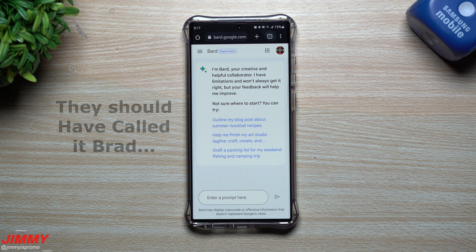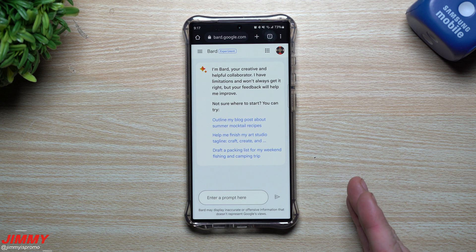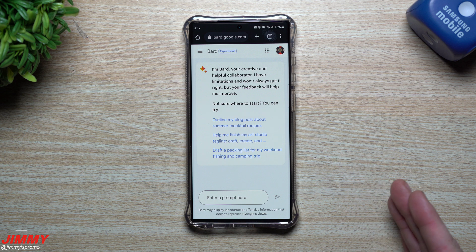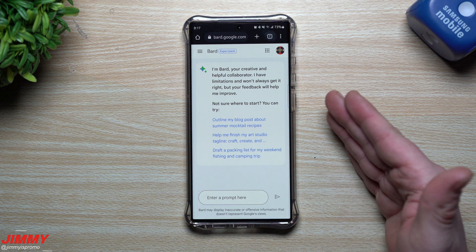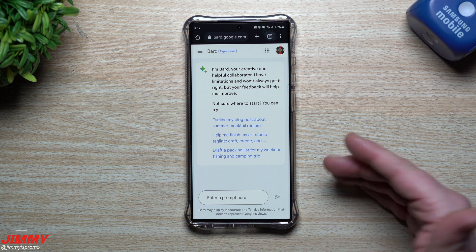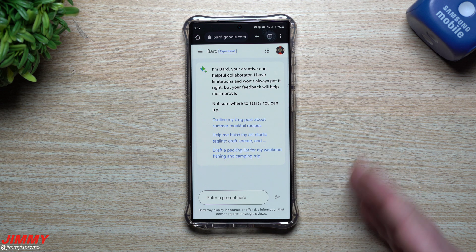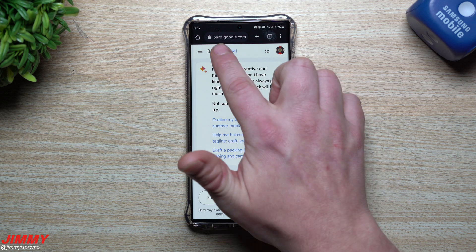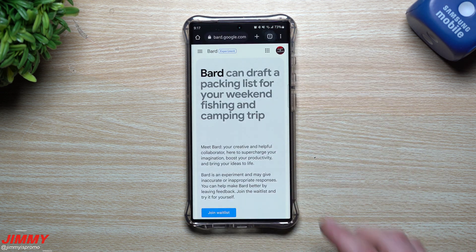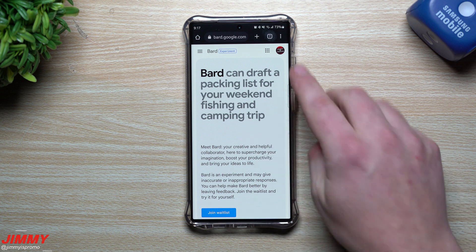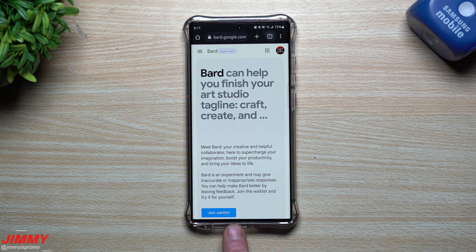BARD was unveiled on February 6th, and the open waitlist started on March 21st. Right around March 21st or March 22nd was when I was invited to join in on this little experiment called BARD. And if you want to, you can join it yourself. Just go to bard.google.com and put in your Gmail. This is what it looks like with a Gmail that has not been joined on the waitlist.